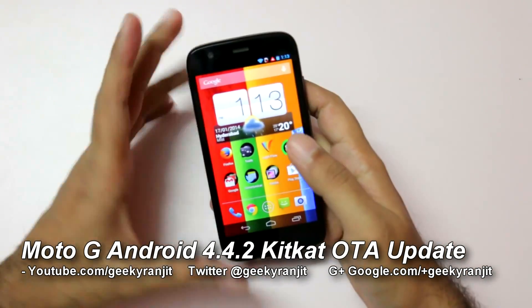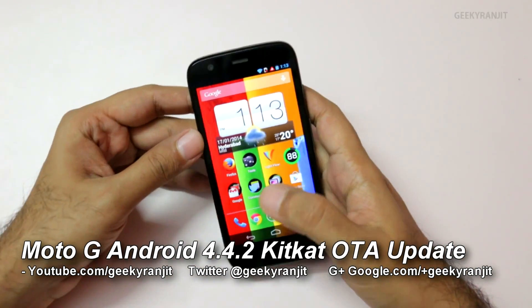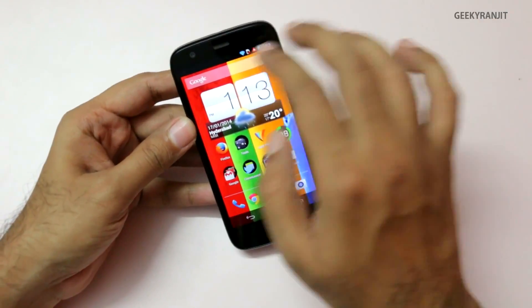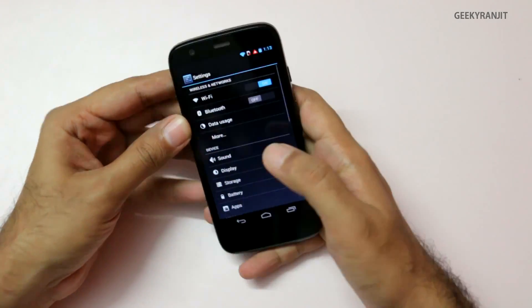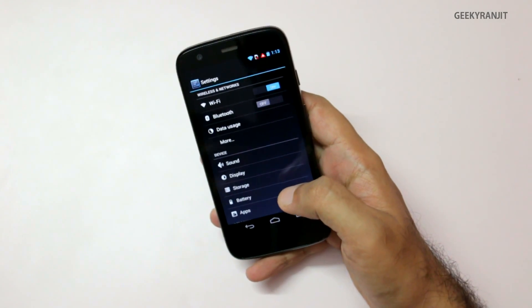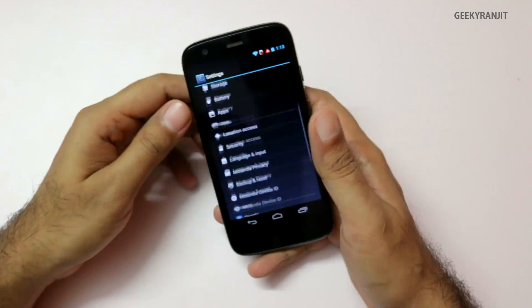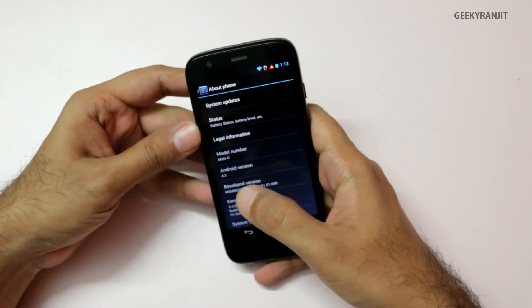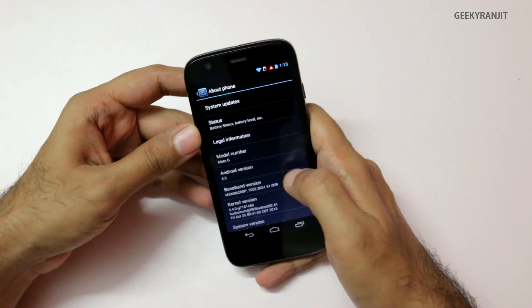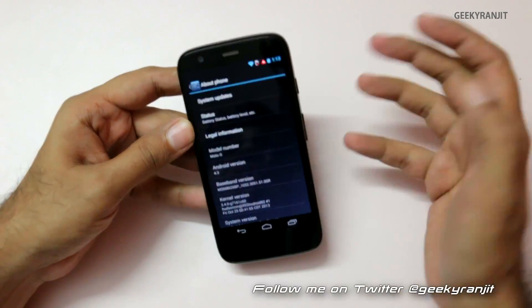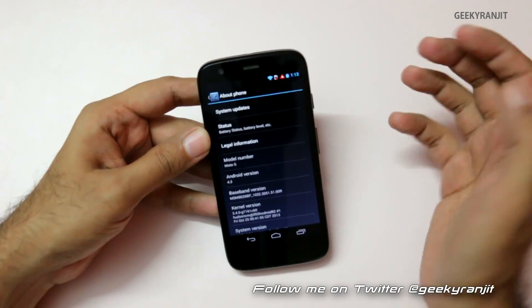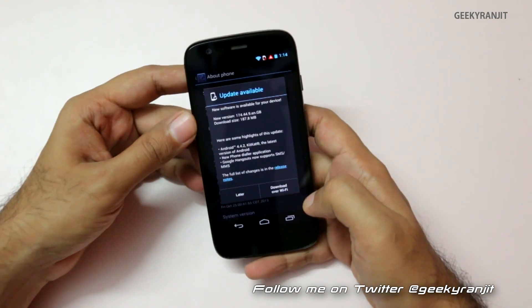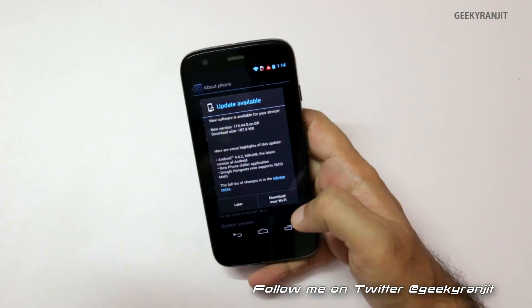Hi there, I hope you guys are doing great. This is the Moto G — this is Ranjit — and a lot of you guys have asked me if I got the 4.4.2 update, that is KitKat. As you can see, currently the Moto G is on 4.3, but today, that is 17 January 2014, when I did check the system update — as you can see, let me zoom in.